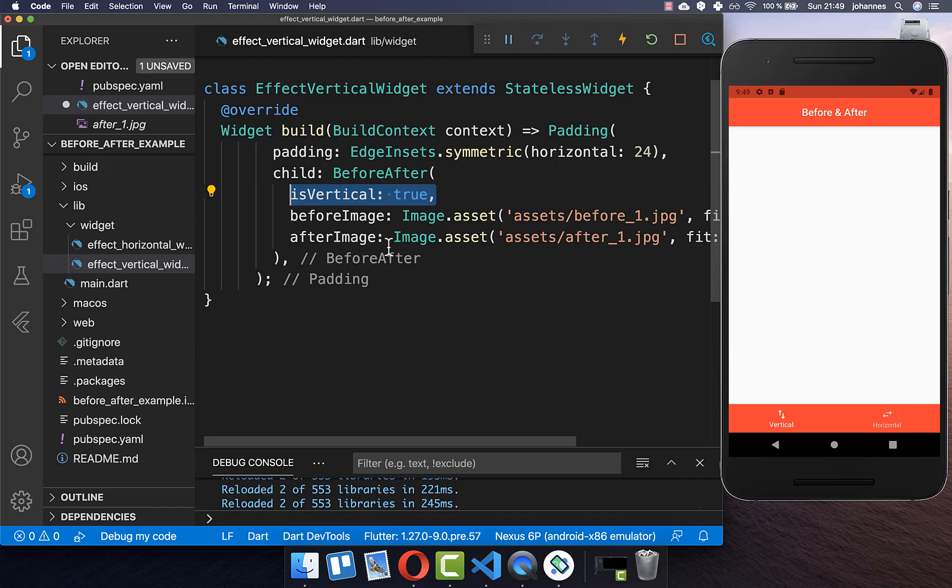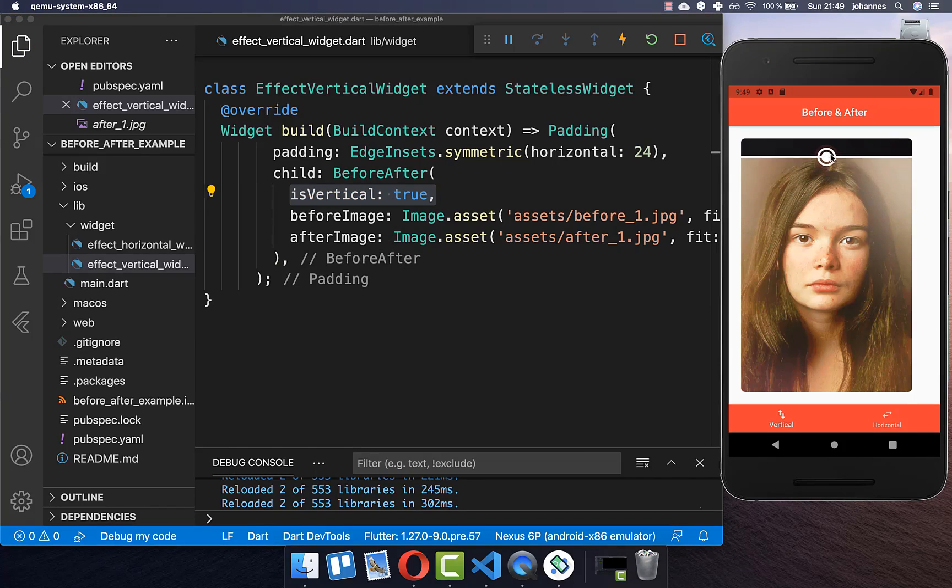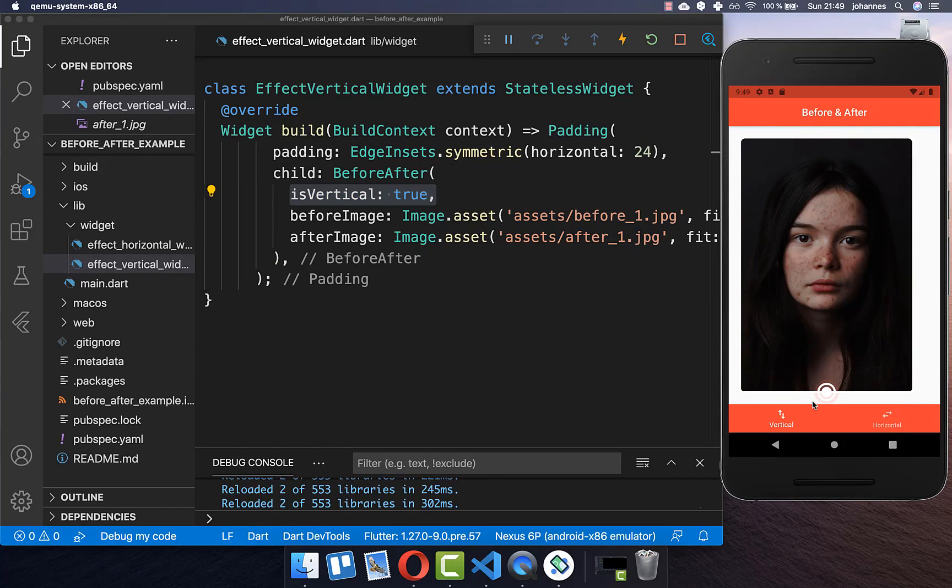And lastly you add here this isVertical to true and with this you have already this vertical slider inside and you can switch between the after image and the before image.